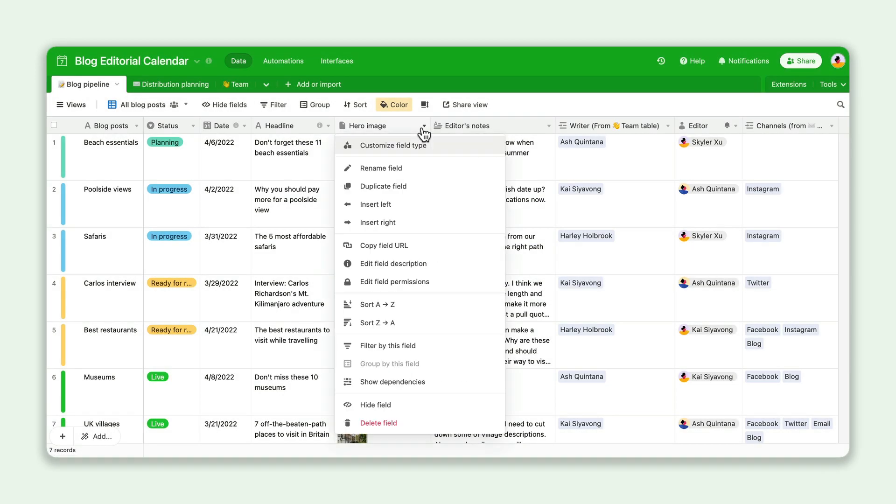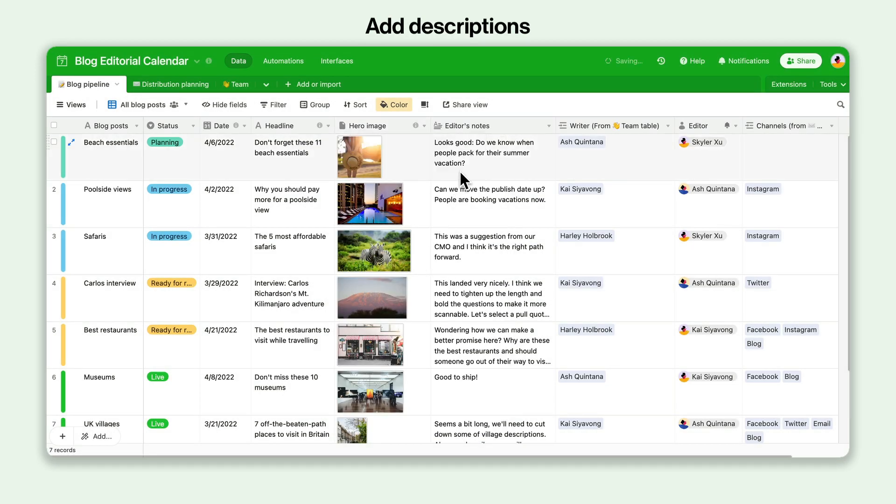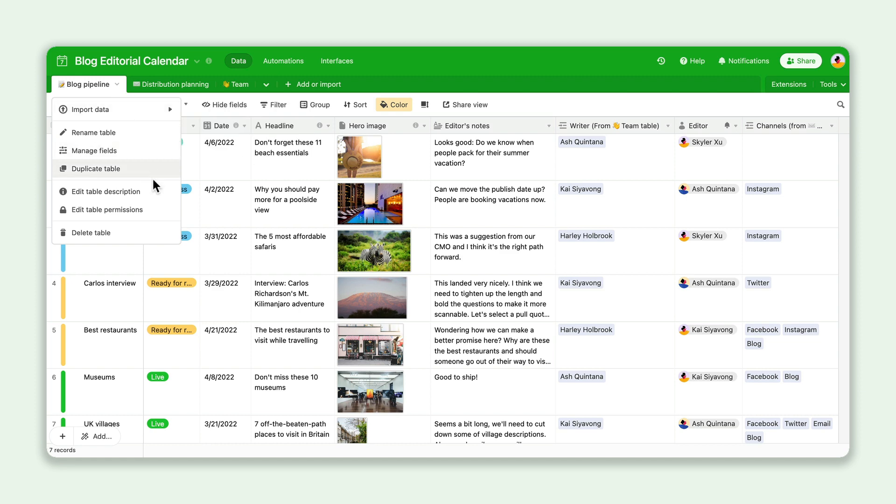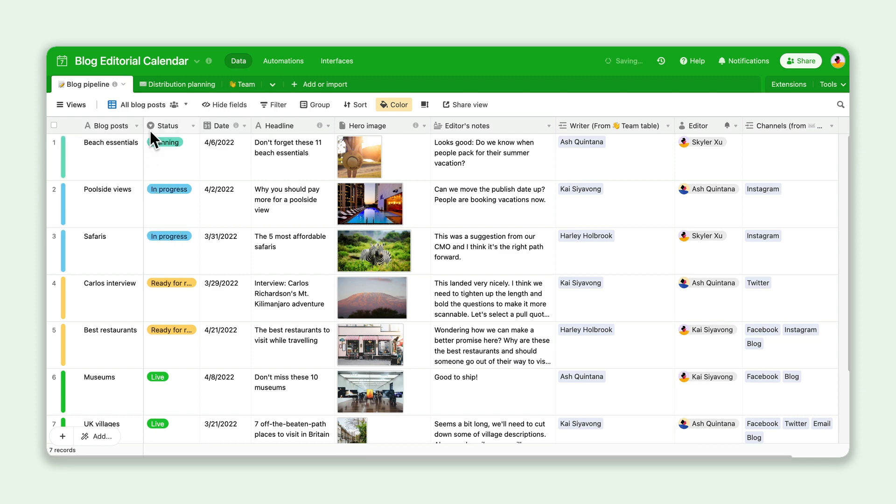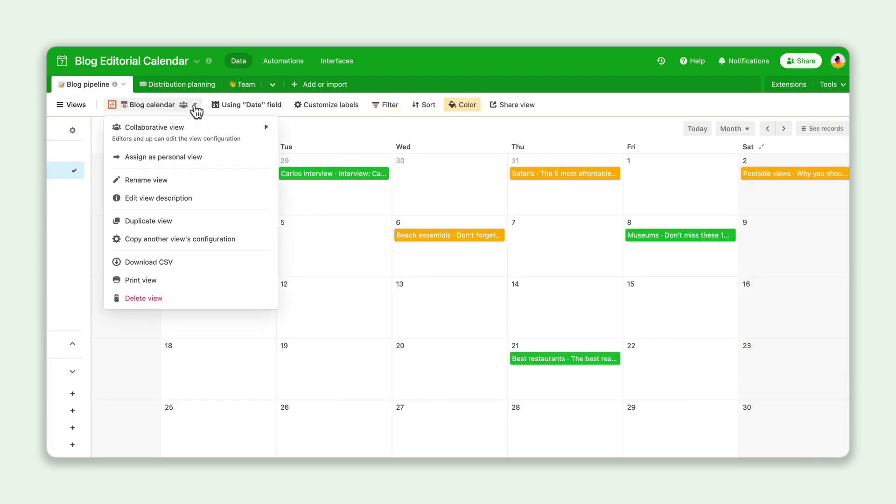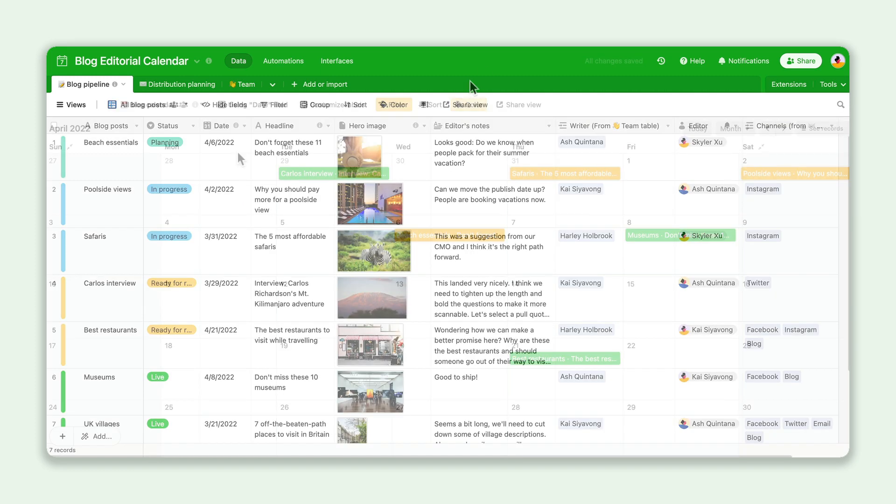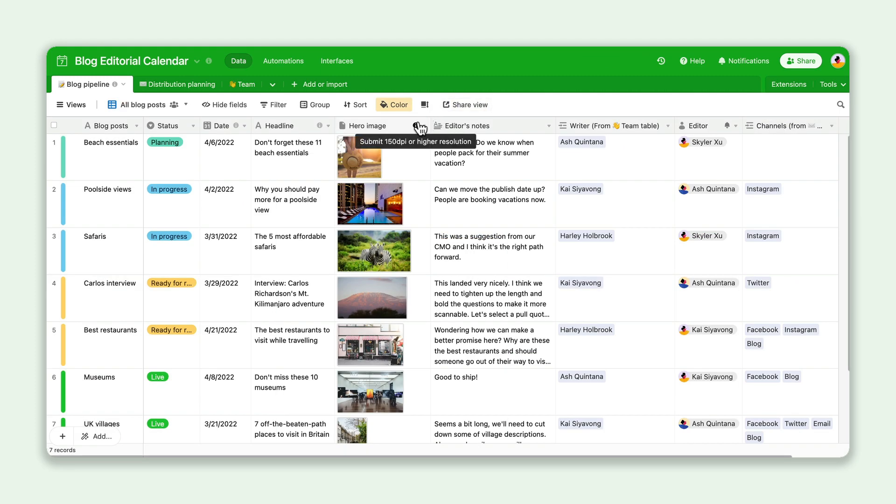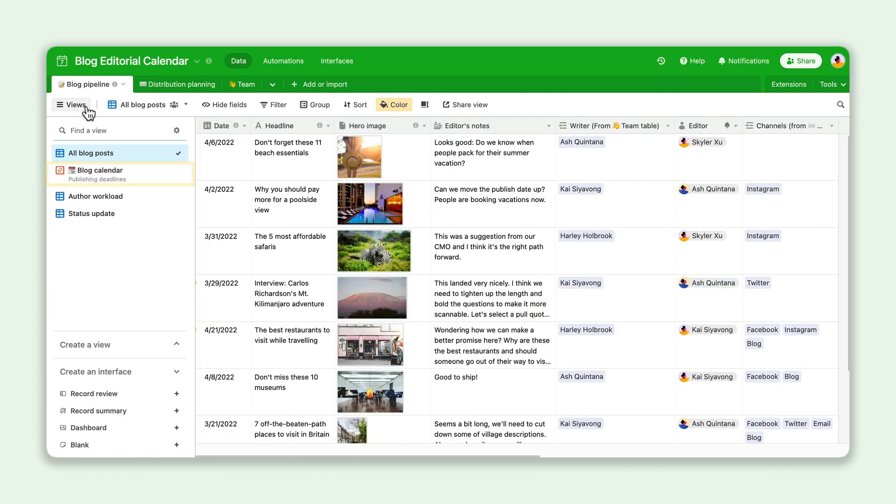In addition to a base guide, you can also add descriptions to fields, tables, and views to give collaborators a better understanding of the different parts of your base. When teammates mouse over these areas, the notes will help them navigate and take action.